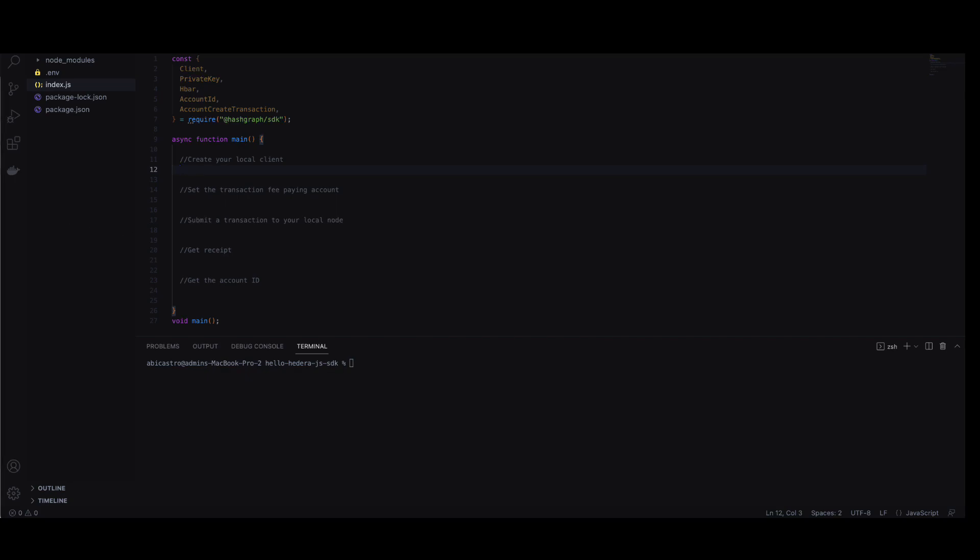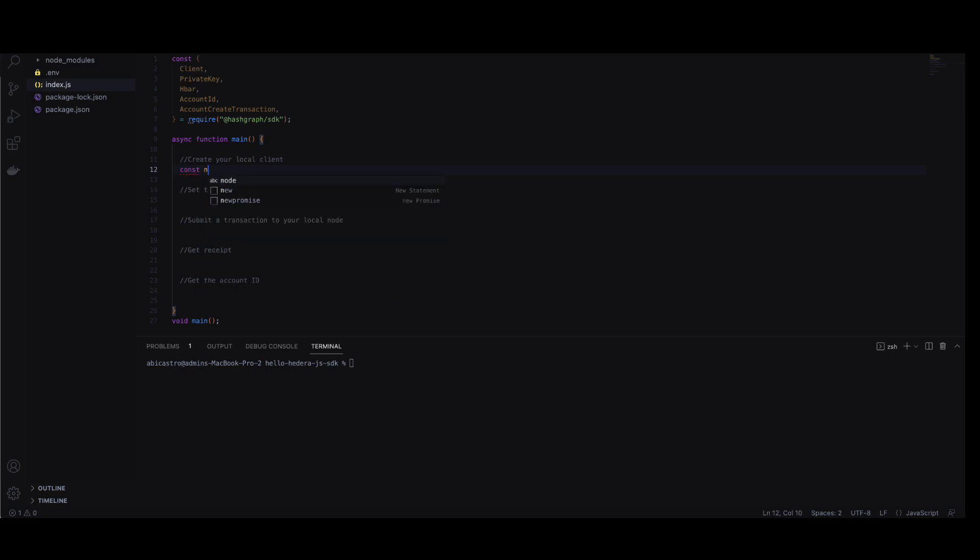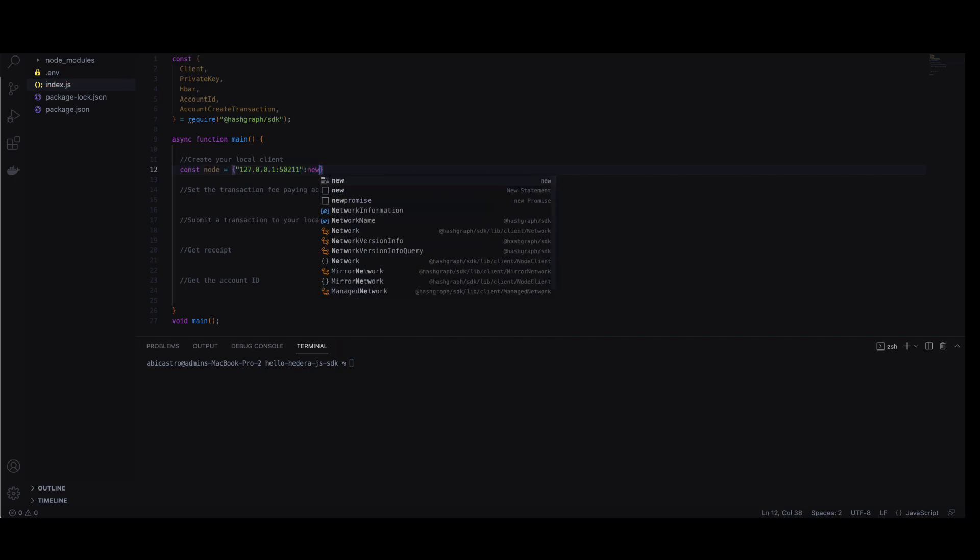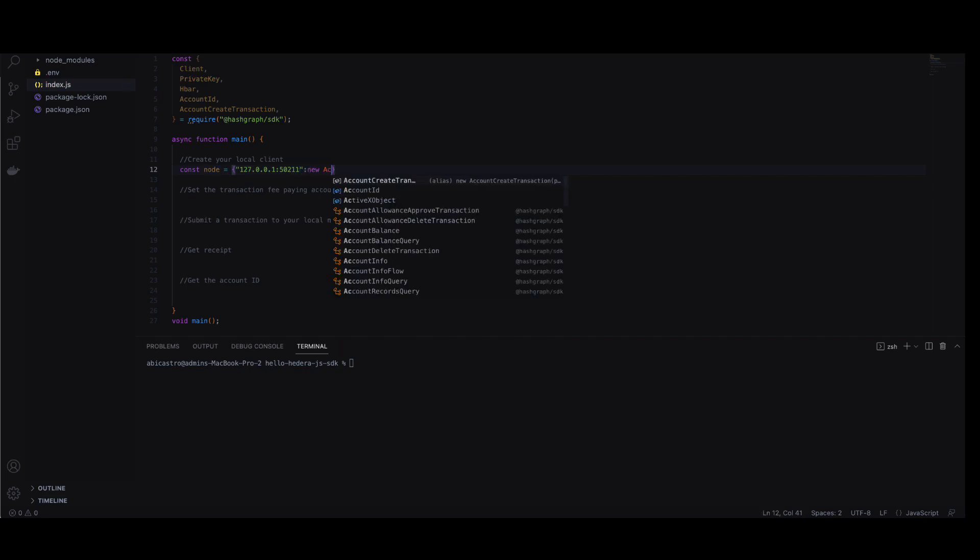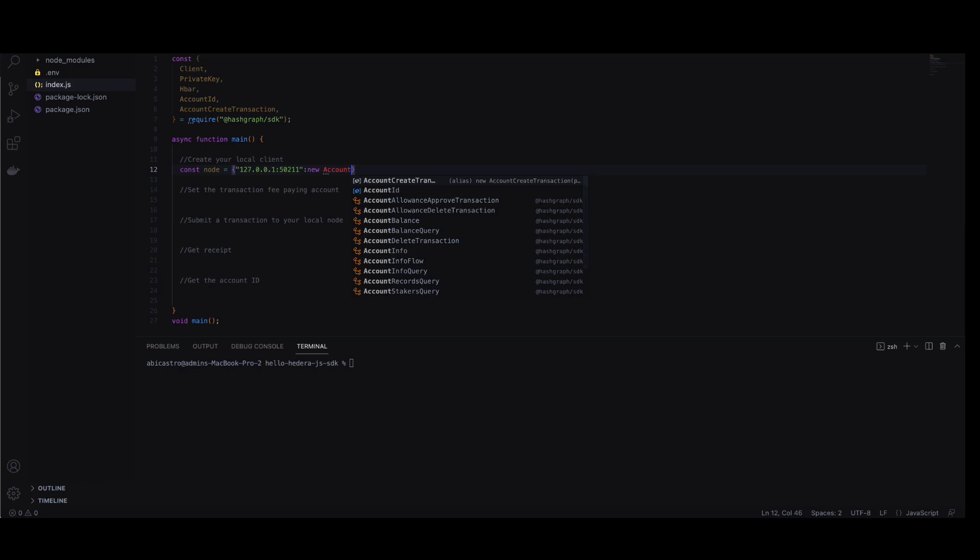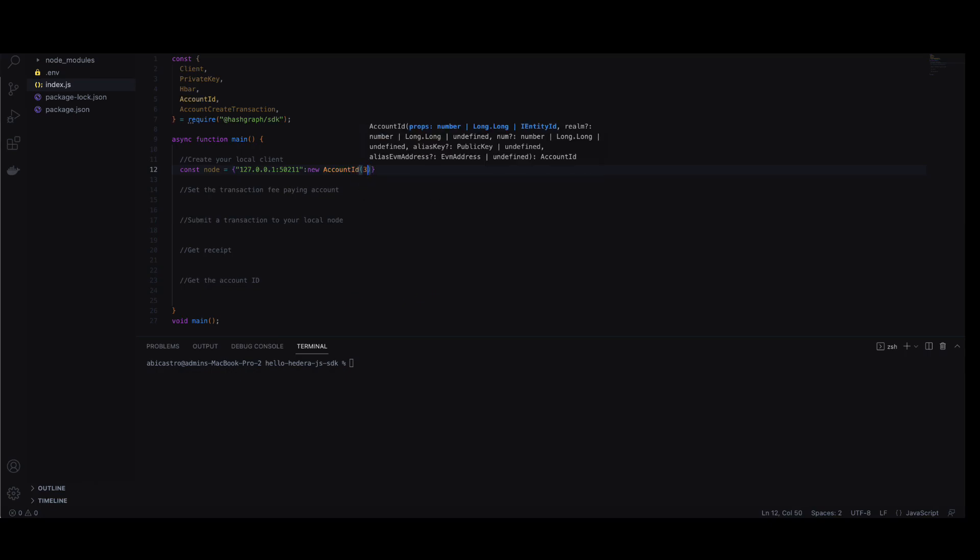First, we create an object called node, where the key is your local network's IP address and port. The value is going to be the consensus node account ID. And here you'll see that it's 3.